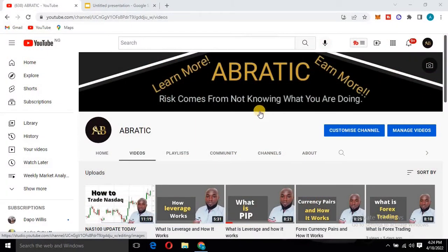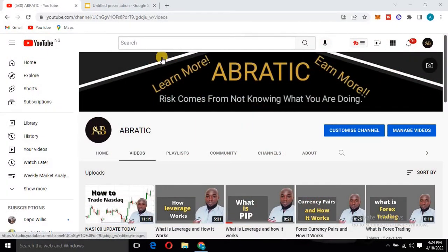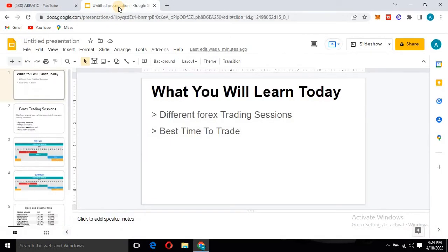What's up guys, welcome to today's video. Today I'm going to be walking you through a couple of things. Some of the things you are going to be learning today is different forex trading sessions and secondly the best time to trade.